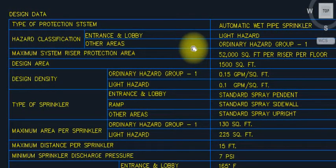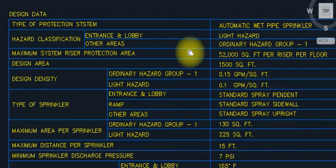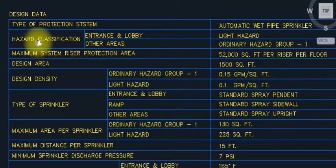Hi, this is Afin Ali. First of all, subscribe to my channel and press the bell button as well. So today we discuss about the firefighting design data.